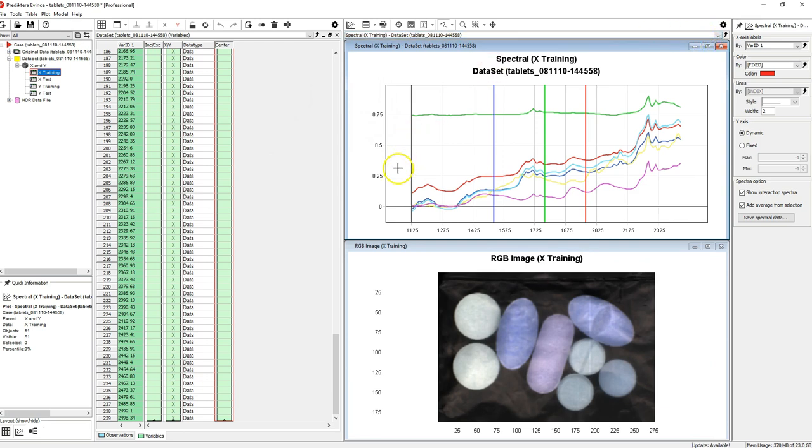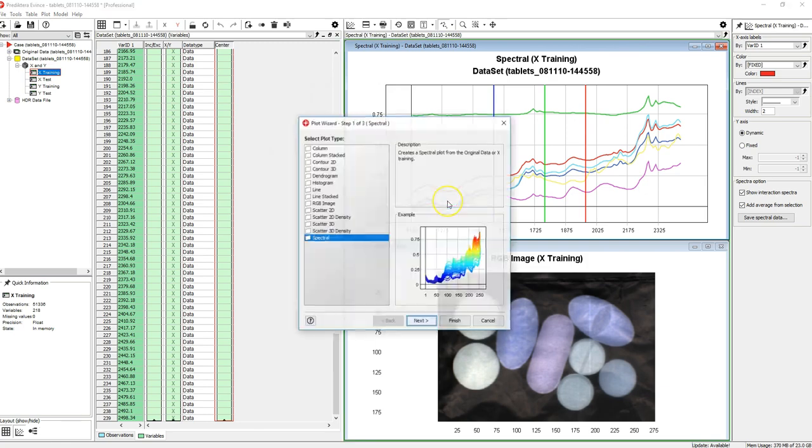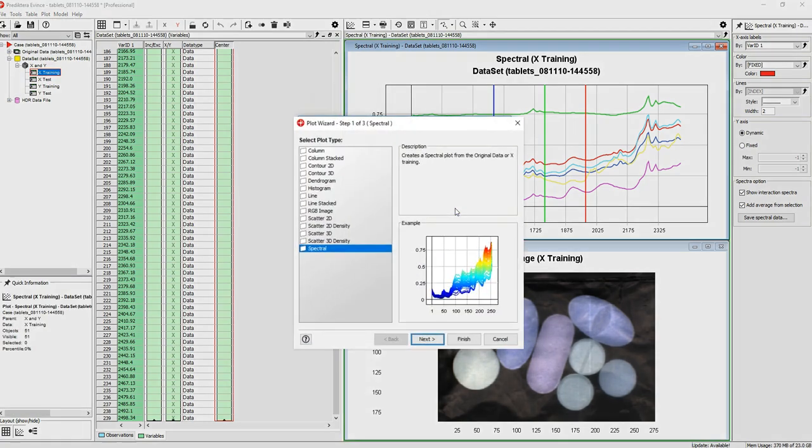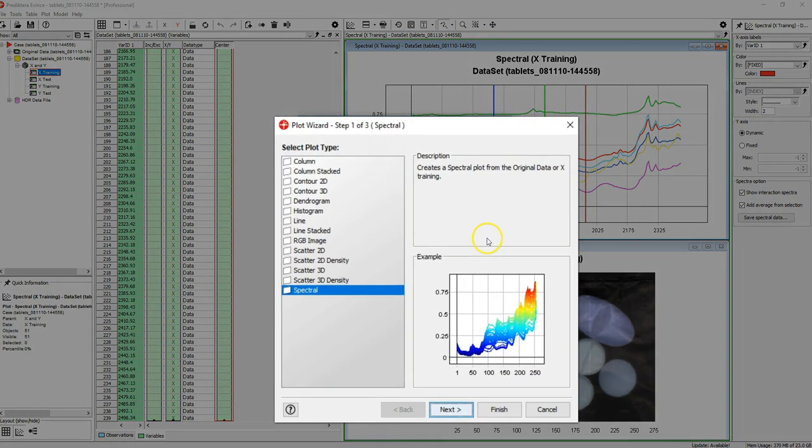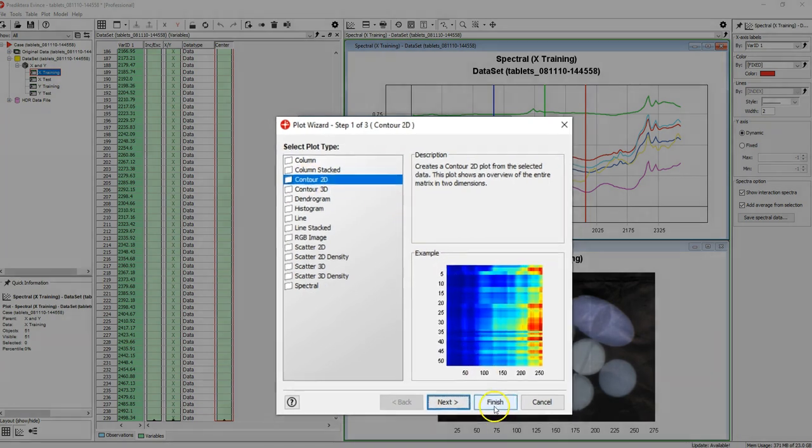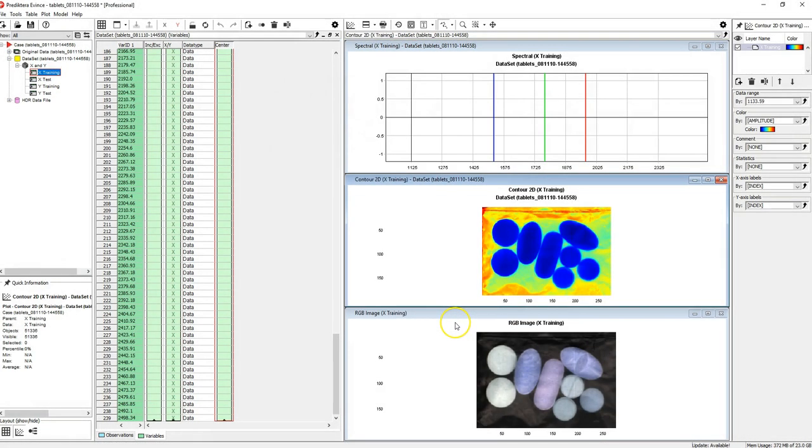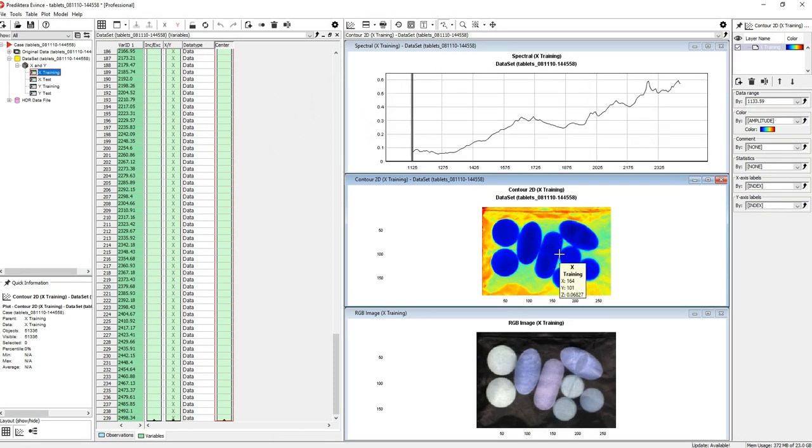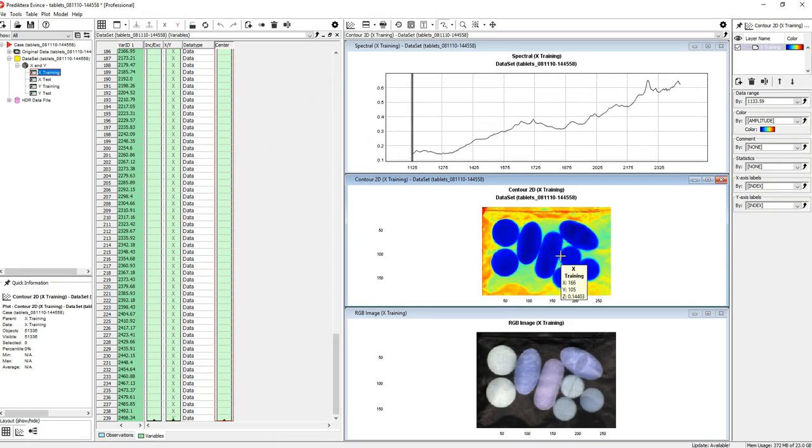Drag and drop the X training again from the data tree. This time let's select to generate a contour 2D plot. The coloring here is based on the intensity of a single wavelength.